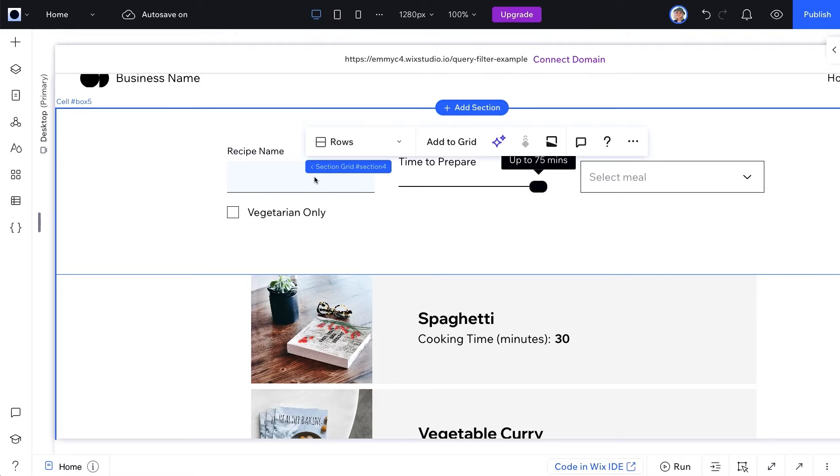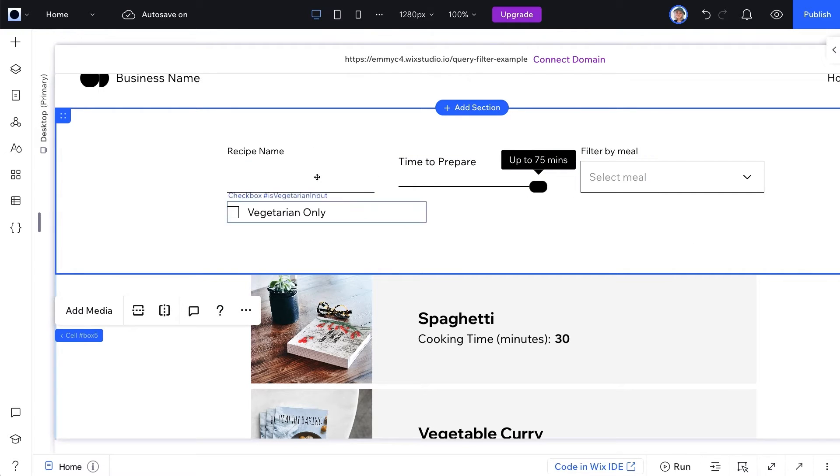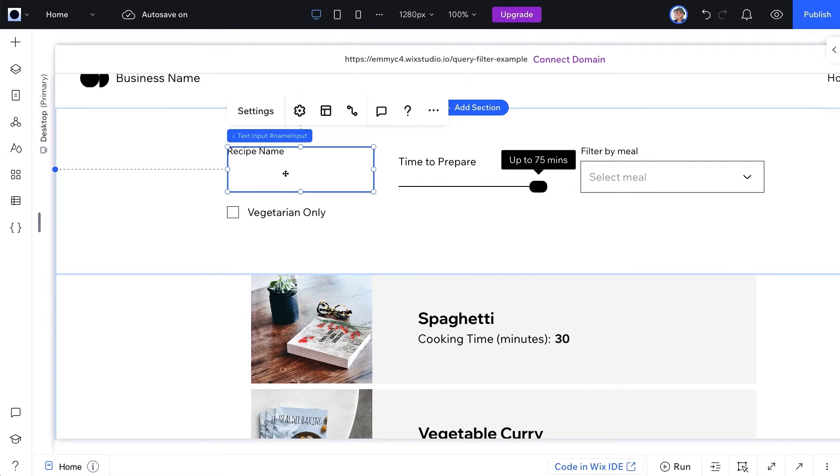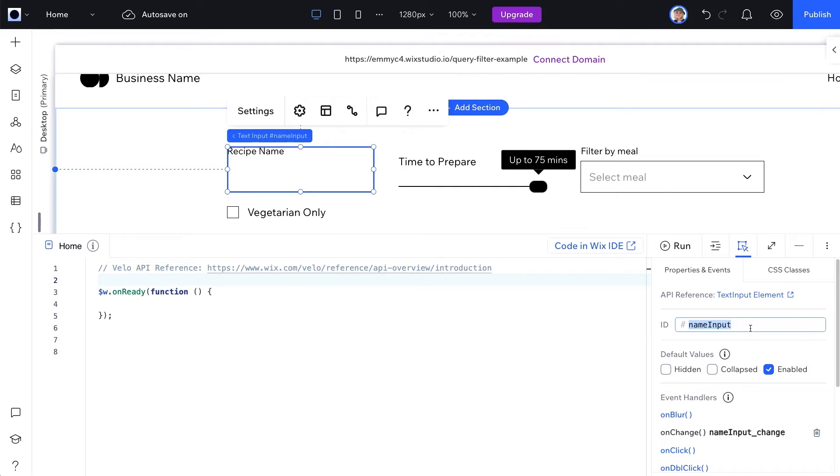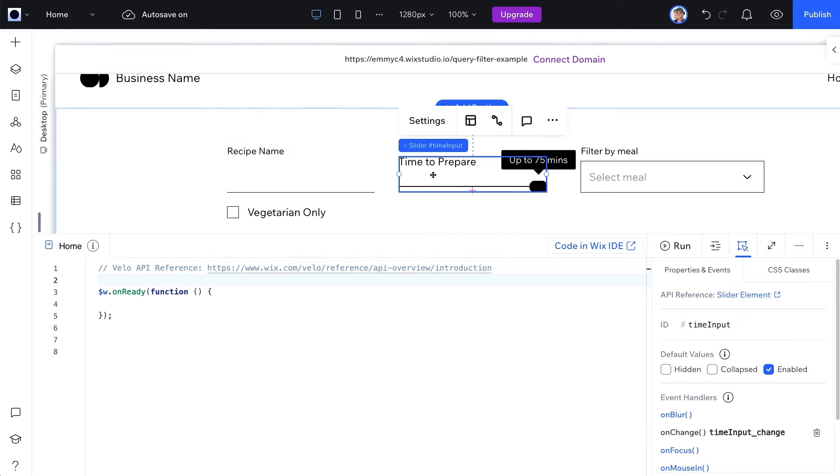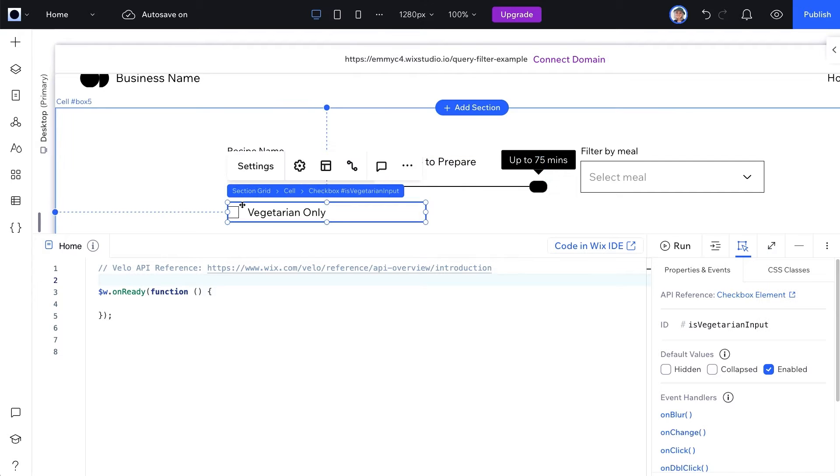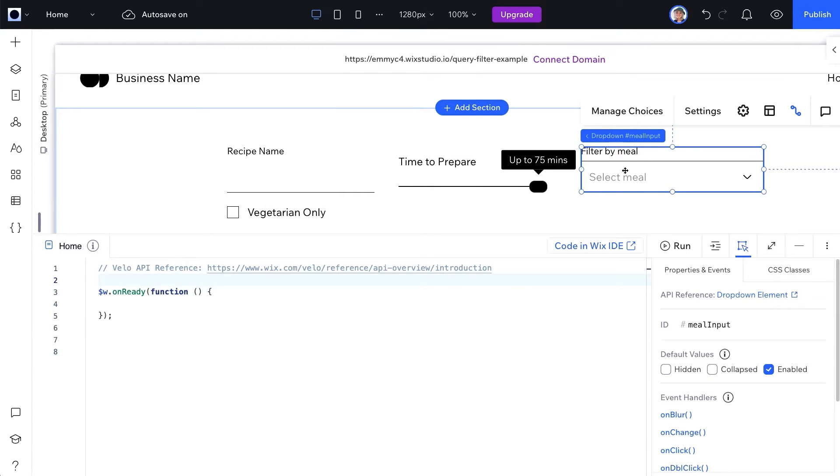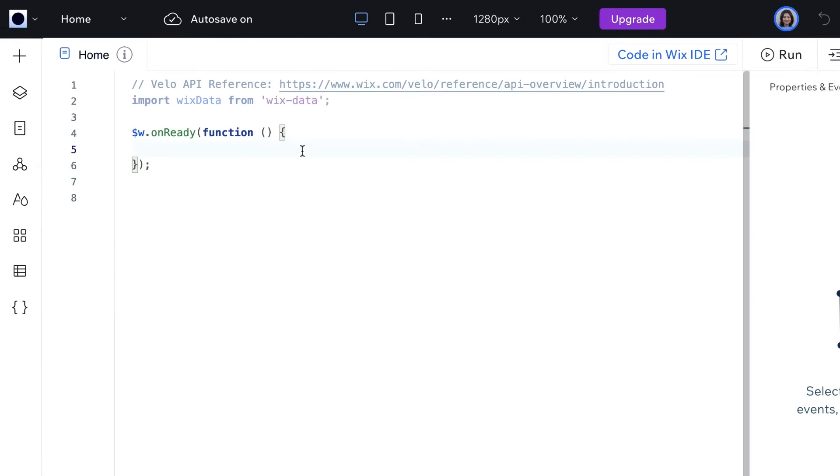I've added a few different types of input elements to our page and renamed their IDs in the properties panel. Here I have a text input named name input, a slider named time input, a checkbox named is vegetarian input, and a dropdown named meal input.